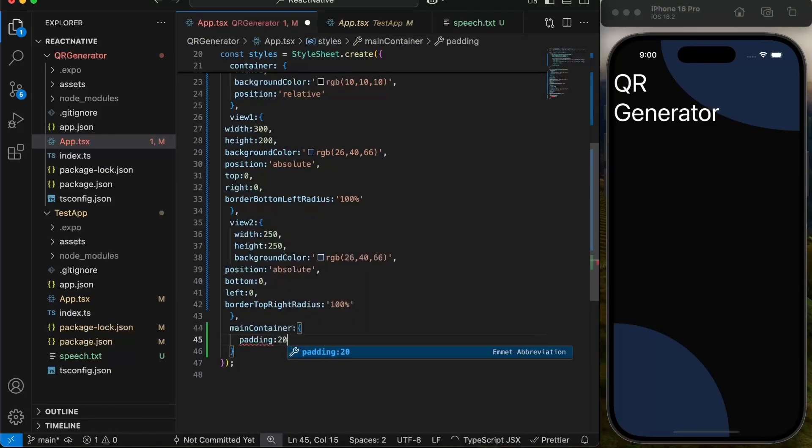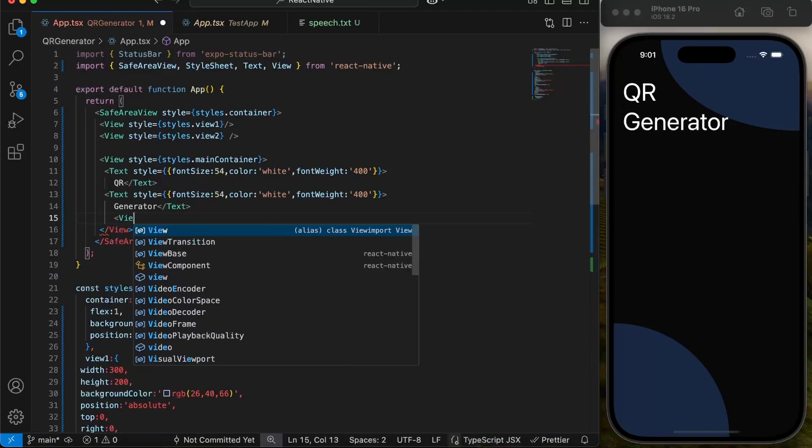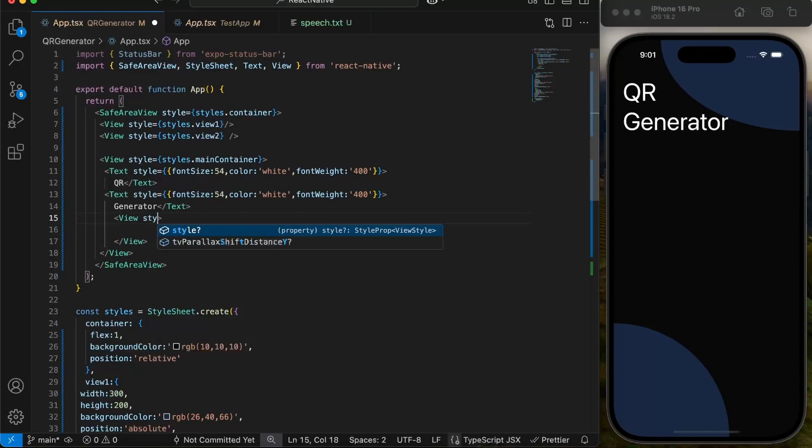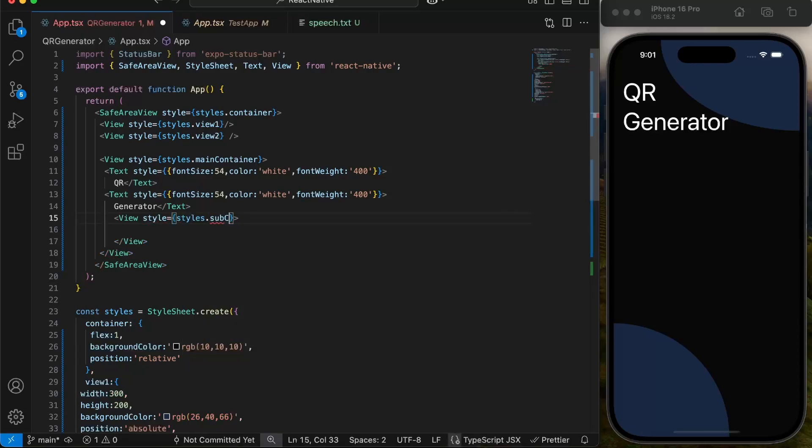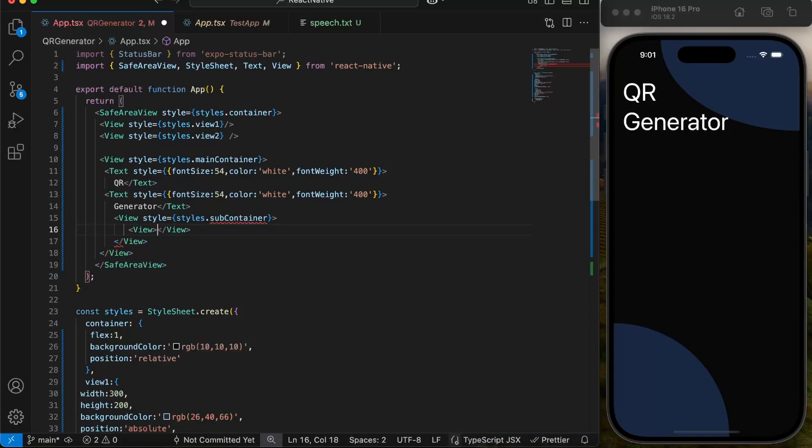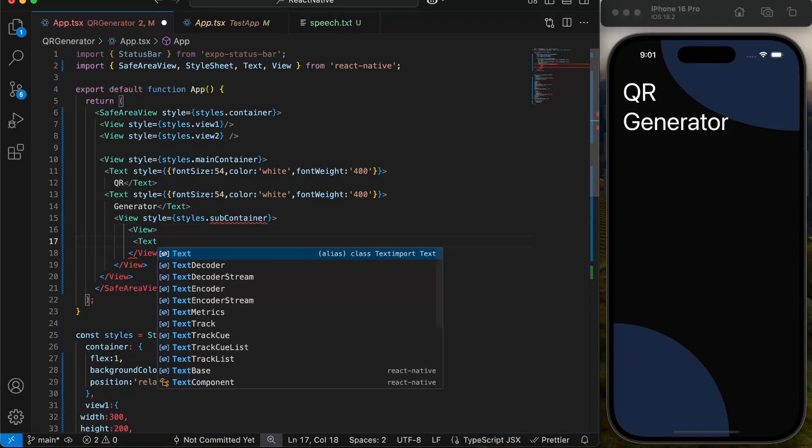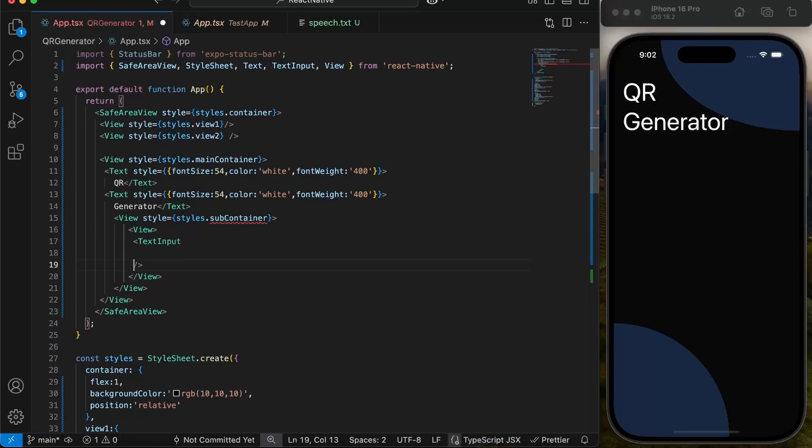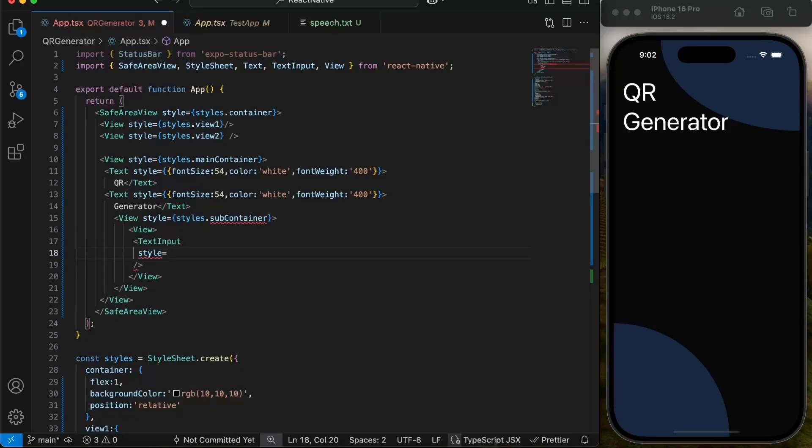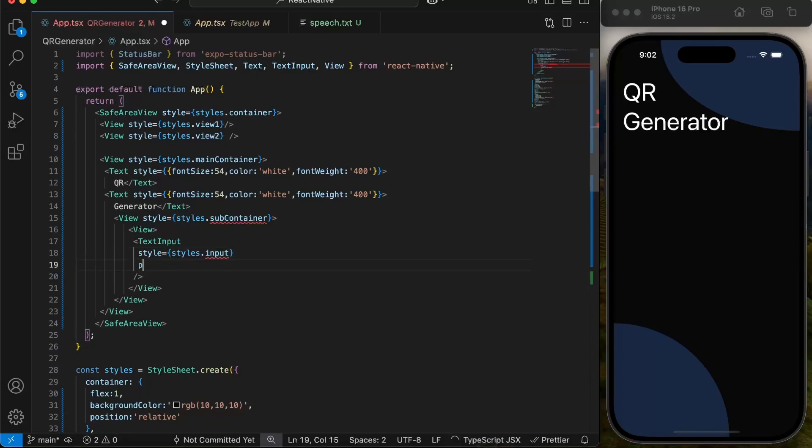We will give some padding to the main container. We will then make another view with style subcontainer. This will contain input box and button to generate QR and QR code itself. It will have another view inside it which will box input and button. We will use TextInput of React Native library to take user input, give it a style input, a placeholder, and placeholder color as gray.